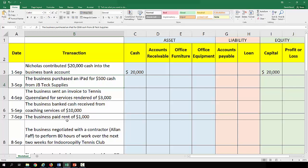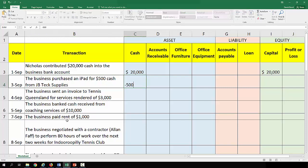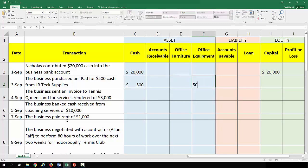The second transaction: the business purchased an iPad for $500 cash from JB Tech Supplies. It's being purchased for cash, so cash has gone out — there is a reduction in that cash asset of $500. You've now got a non-current asset, something you can use for an extended period of time, so that will be equipment. It's an asset: you're going to get a benefit from it and you currently control it.